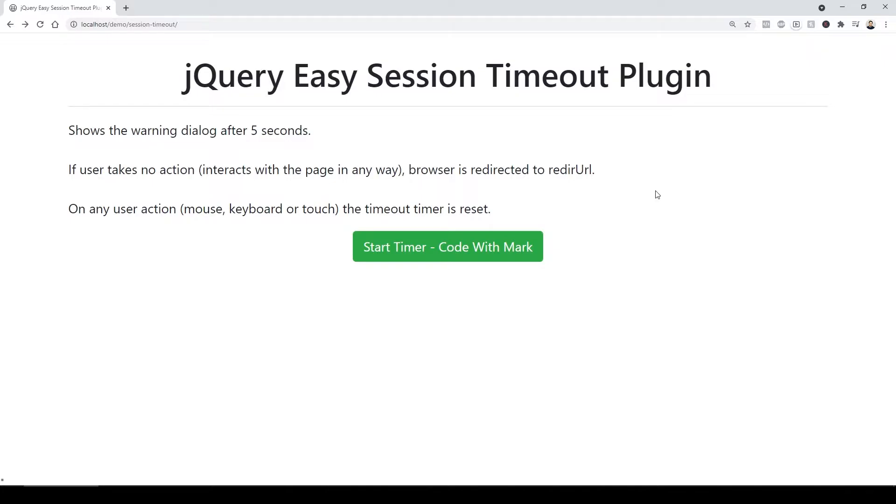In this video, I'm going to share with you how you can easily incorporate a session timeout into your application. What does that mean and why do you want to include it?